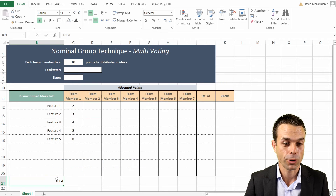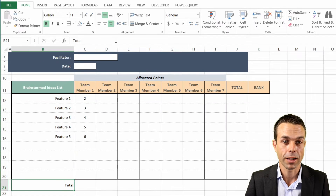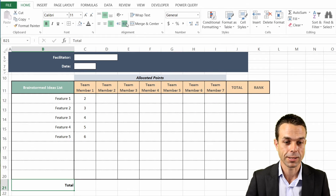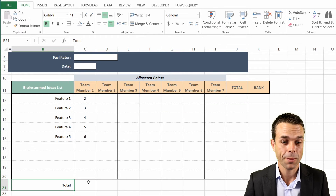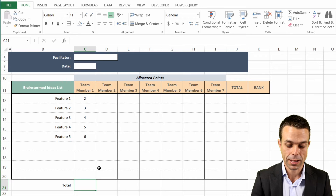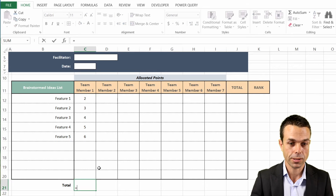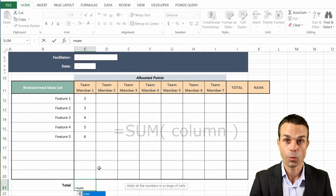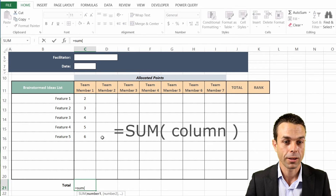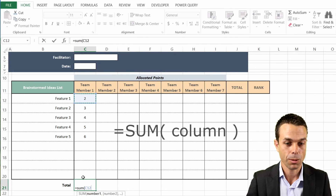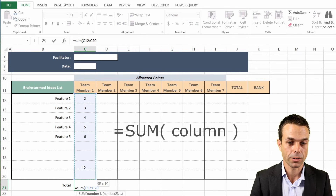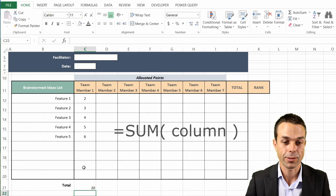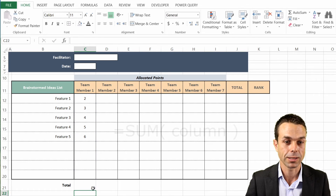With our total down here, if we just increase the indent a little bit, now we can type equals SUM, open the bracket, and have the sum of all of that column. That's going to give us the sum for that particular team member.